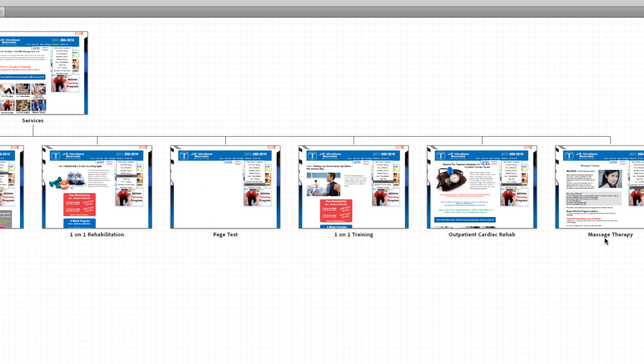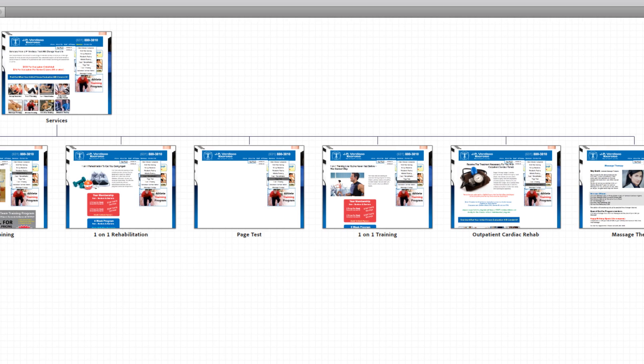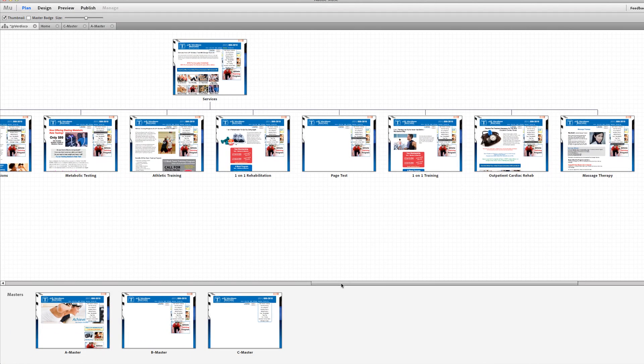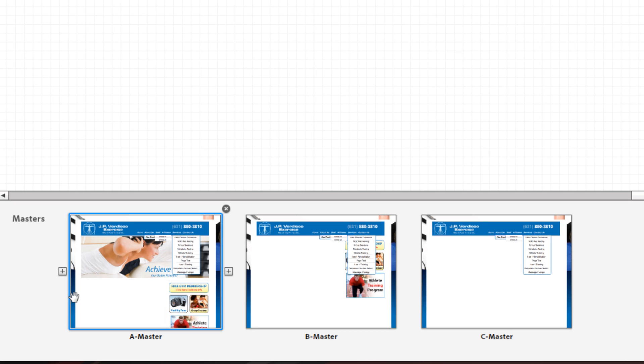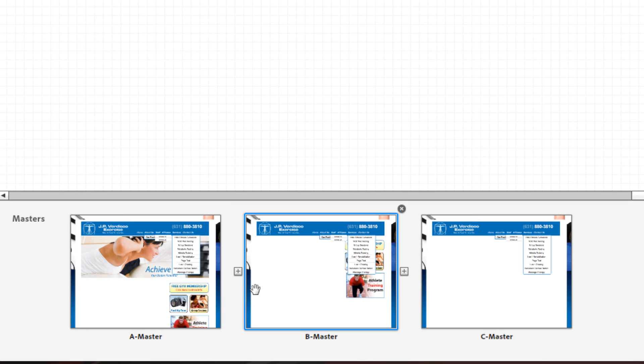And the next thing I want to show you is master pages. Now if you look on the bottom you're going to see masters and you're going to see three masters: A master, B master, and C master. You can name these whatever you'd like, but I decided to name them A, B, and C just to make it easier. I kind of knew the order I was making them in.